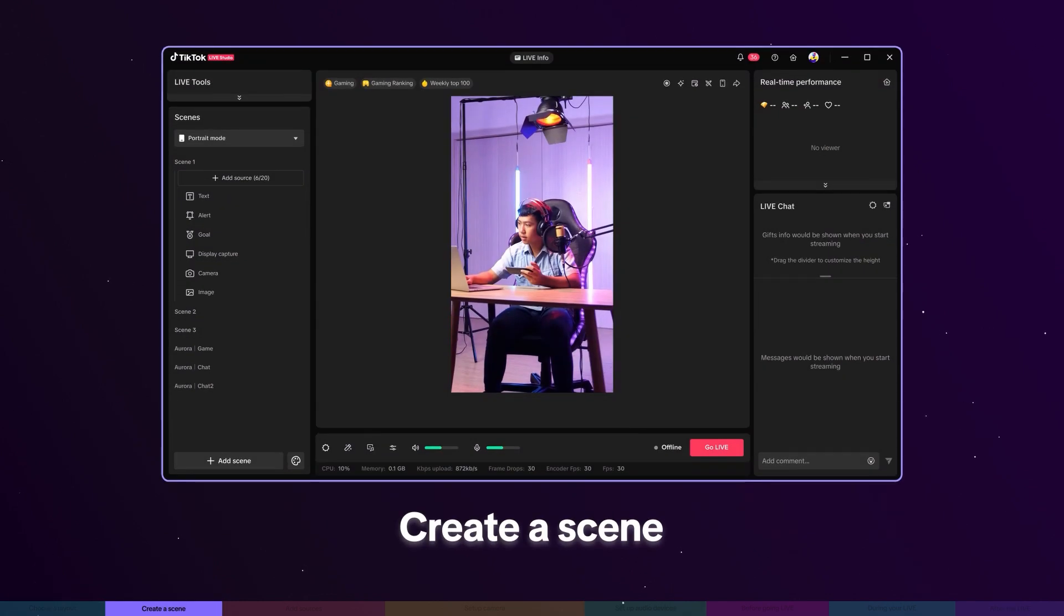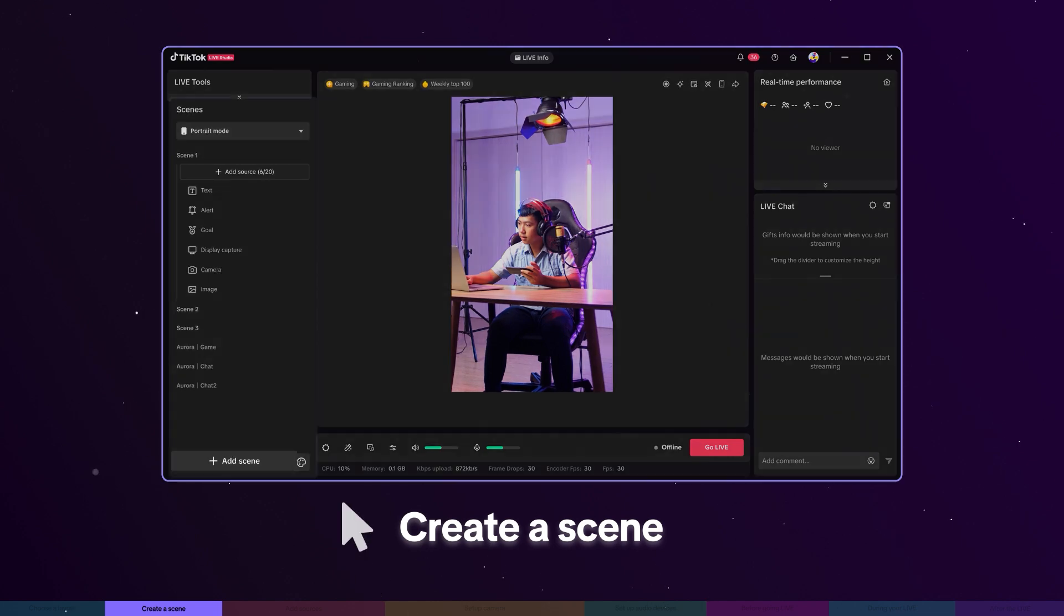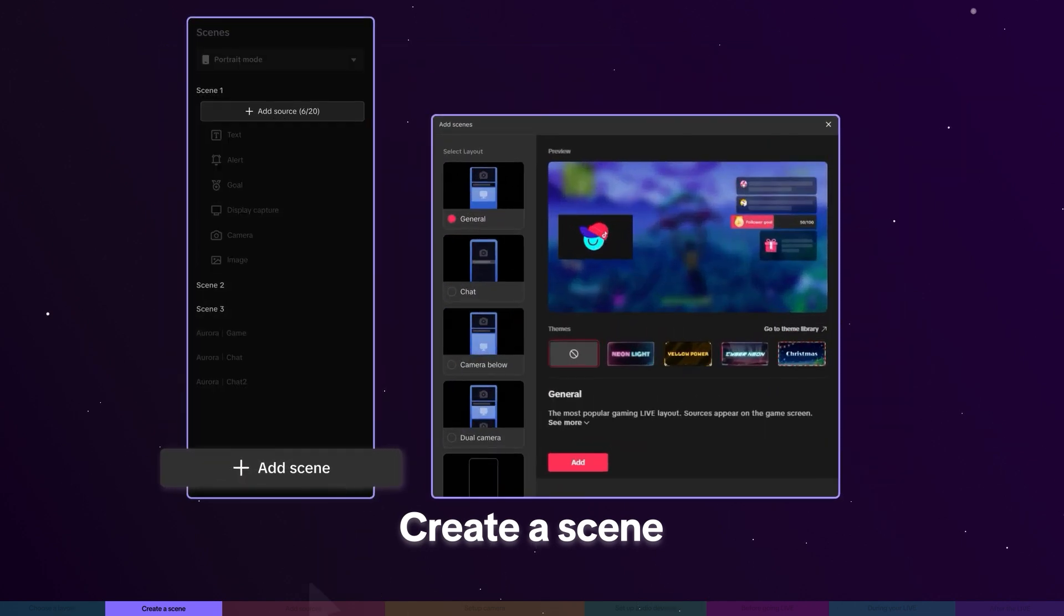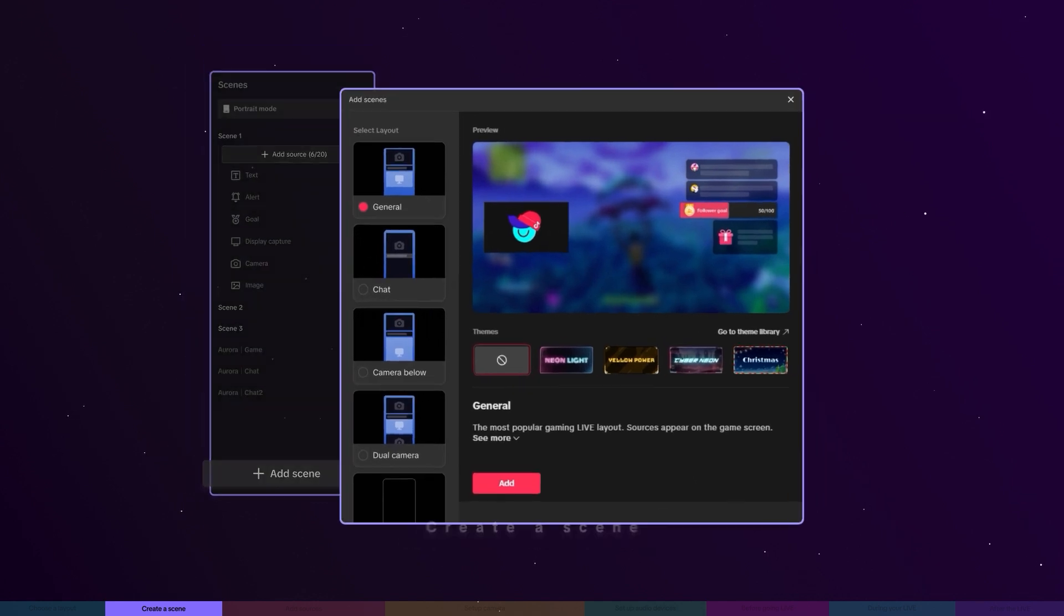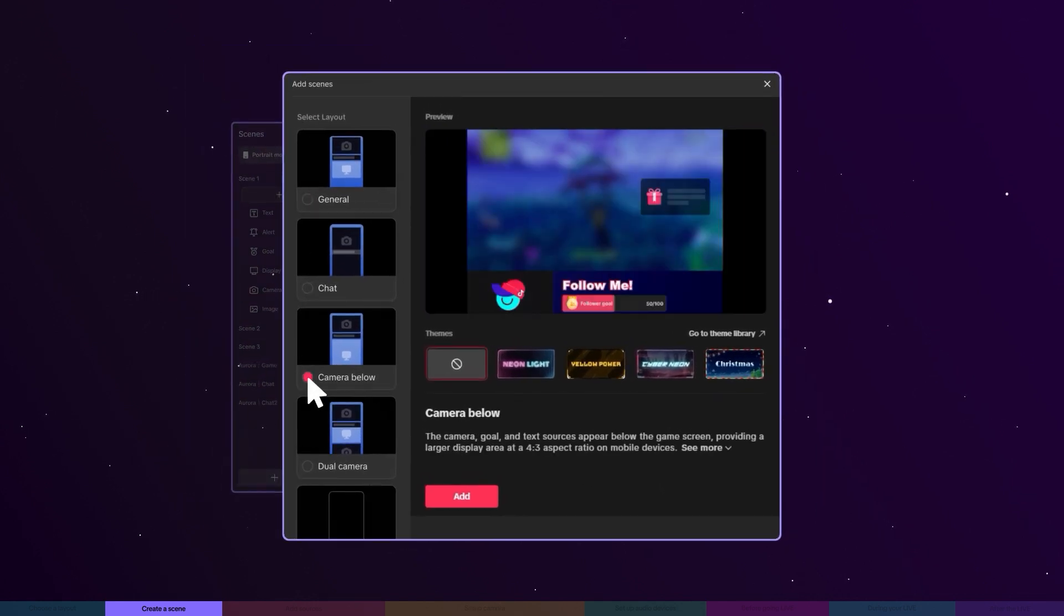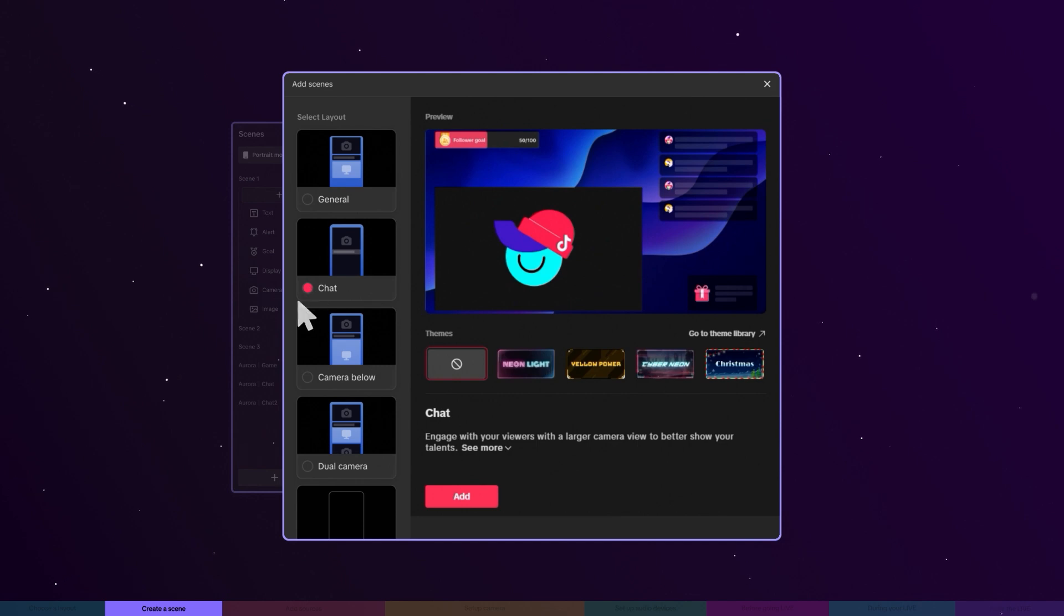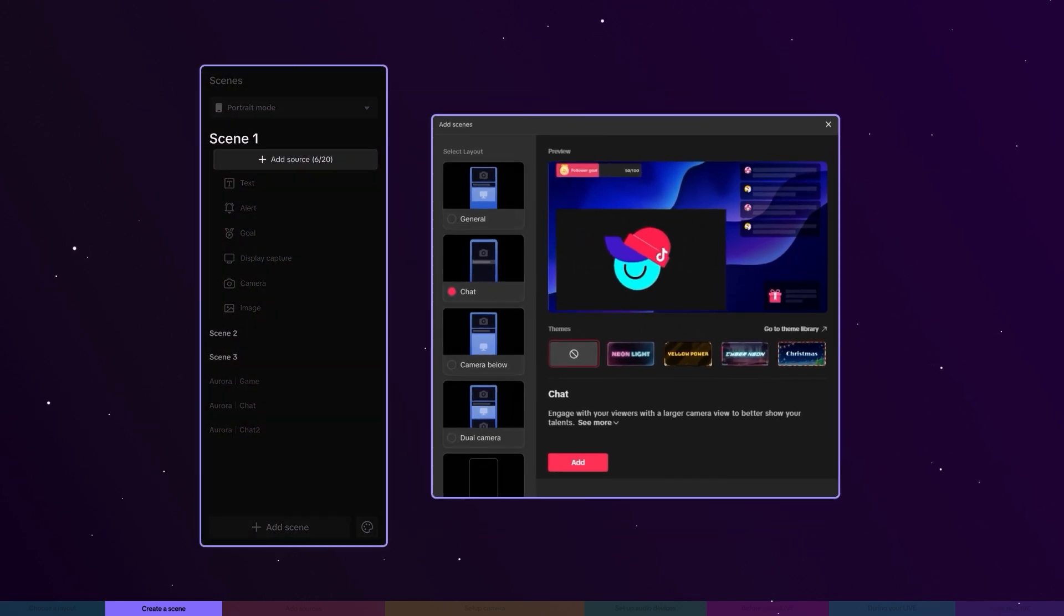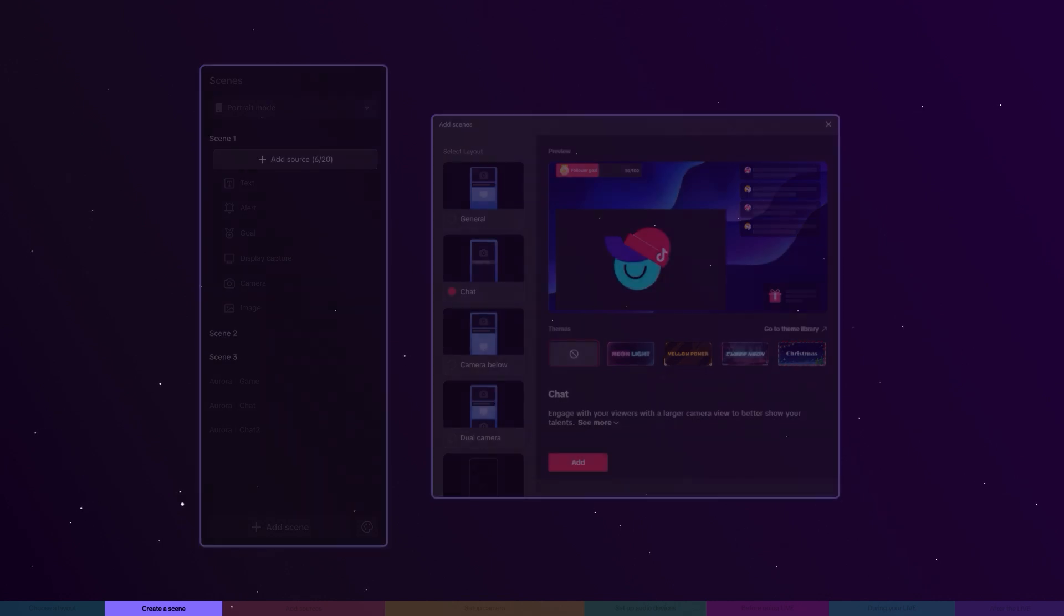Now let's dive into an essential concept on Live Studio. A scene is your creative canvas. Curate and style your content just the way you like it. During live, viewers see exactly what's on your scene. You can create and switch between multiple scenes to make your live dynamic or to suit different live videos.